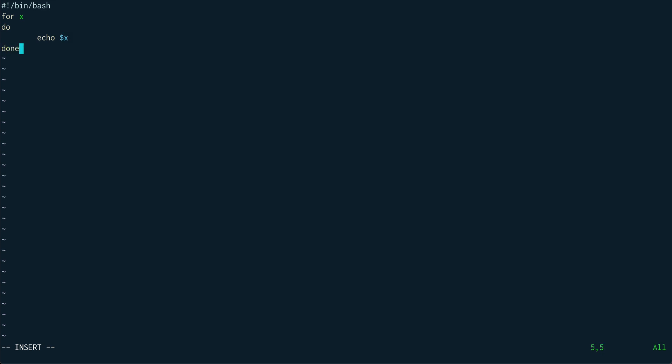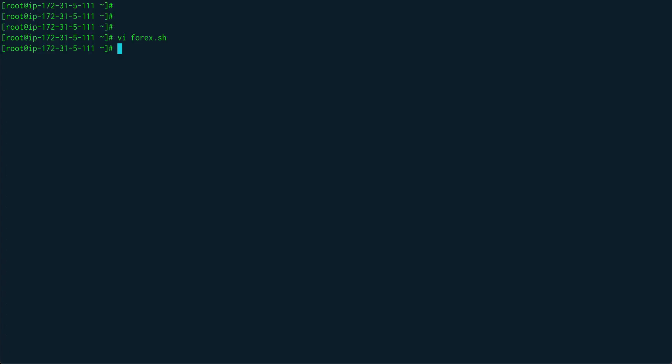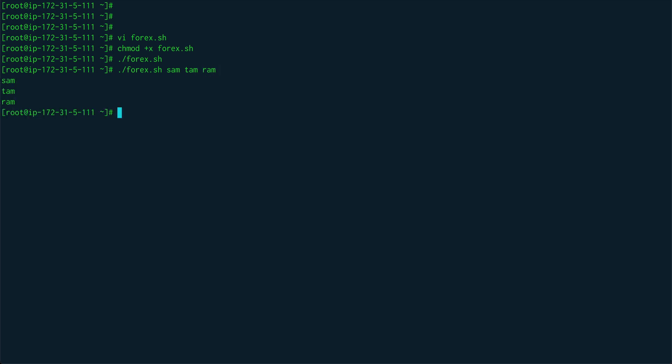You can see I have not given any list in this shell script, but I just wanted to show you what is the default argument if you don't give any list. If I run it like this we'll get no output because obviously we've not given anything so it cannot evaluate x, but if you give say sam and tam and ram, you can see it echoes out all the positional parameters.